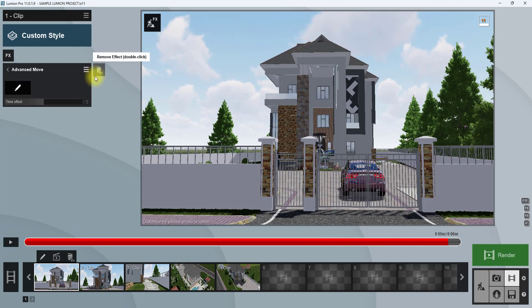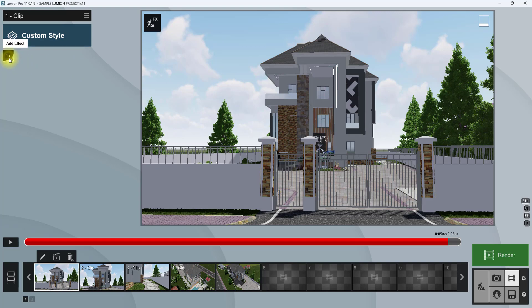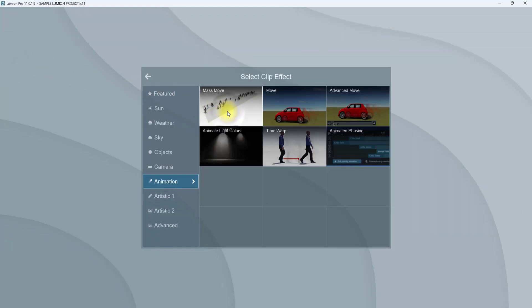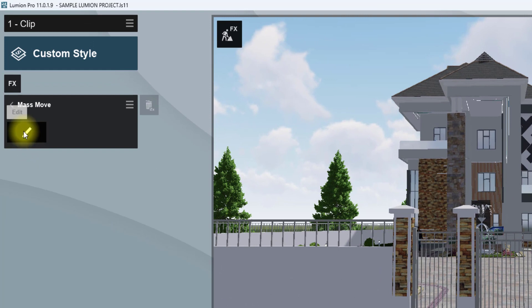We're going to go to effects again and go to Mass Move. As the name implies, Mass Move is for moving objects en masse. We're going to click on the edit tab and see what it does.